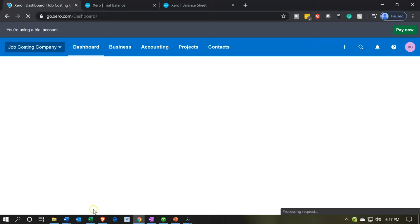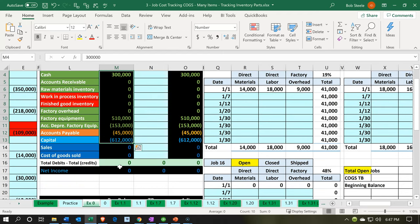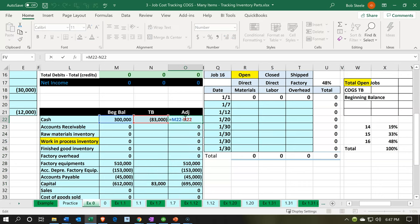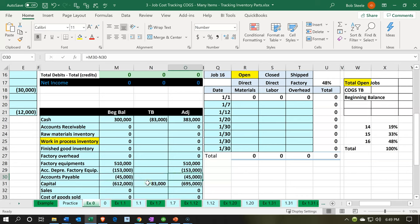Back to our Excel worksheet to check what needs to be done. Comparing where we are to what we need: for the cash account, we need to debit it by $383,000. We also need to debit factory equipment, credit accumulated depreciation, debit accounts payable, and credit the capital account. The first one I want to handle is the payable account, because Xero locks it from journal entries — it needs a vendor attached to post to it. So we'll use a form for that one first.